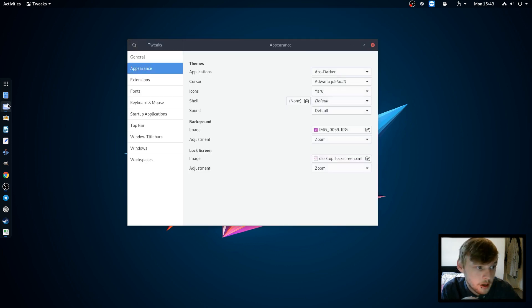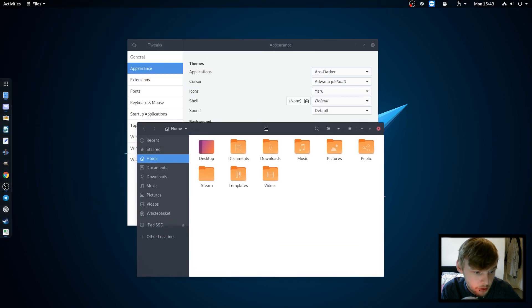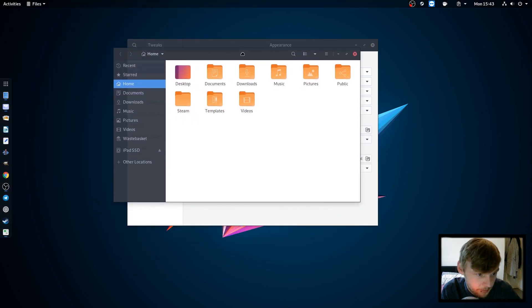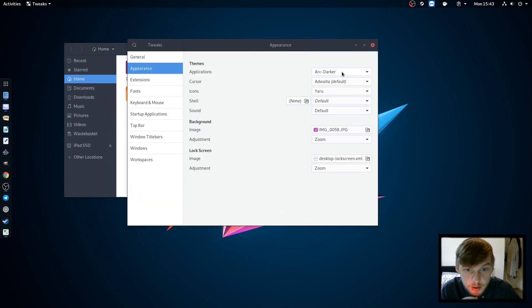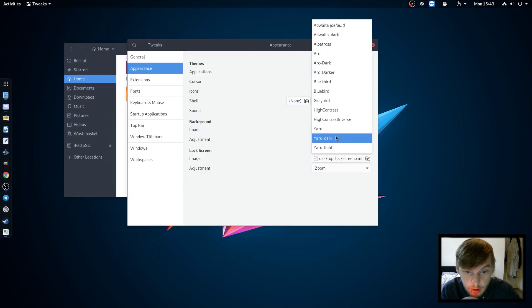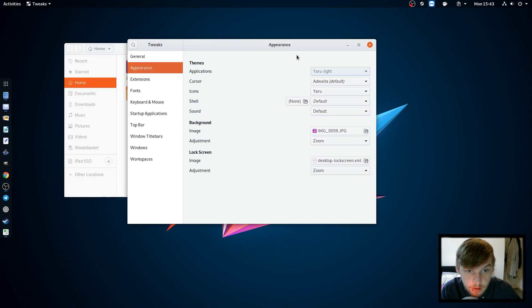This is what it looks like with Yaru Dark and then the two I use the most is Yaru Light or Arc Darker, and then Arc Darker will give you transparency like that. So let's just go back into Yaru Light for the sake of this video.